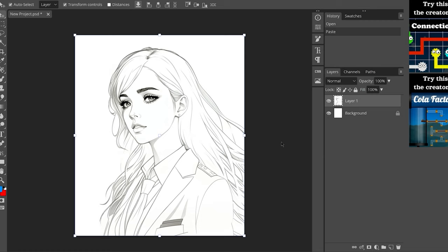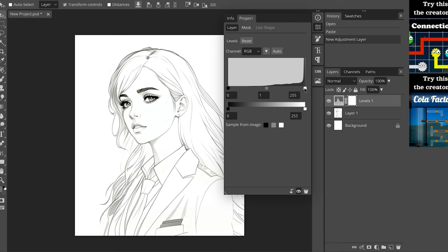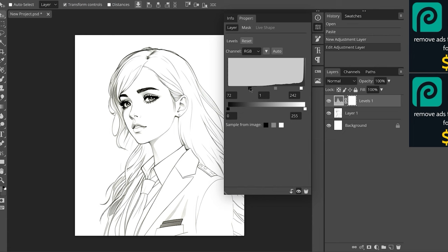Then you're going to click on new adjustment layer and choose levels. And here, if you play around a little bit with the sliders, you can actually increase or decrease the contrast of the black line art to have only black lines appear and nothing else, to something like this for example.